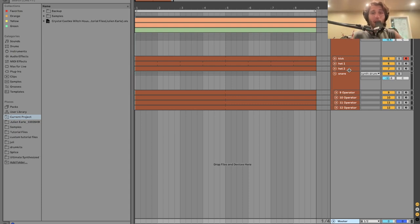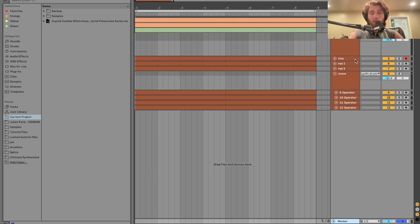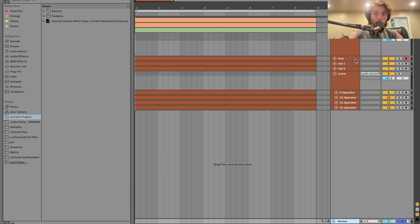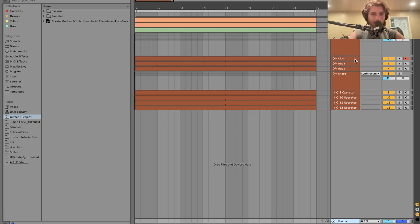As usual, you can grab the full project files, samples, MIDI, presets, everything from this video is available at the top of the description. Definitely go grab that. It's a really high quality template that will help you make the best music of your life right now. Thank you so much for the support, guys. Every little bit helps. I'm going to jump into the video.